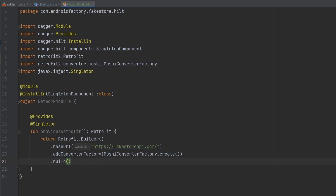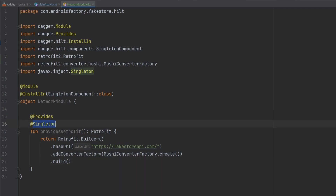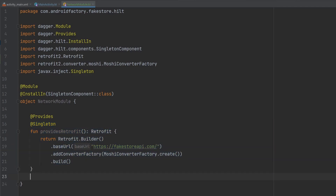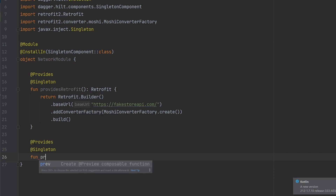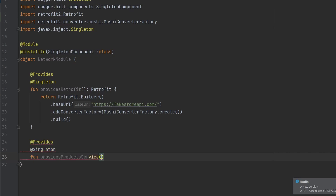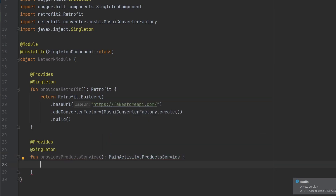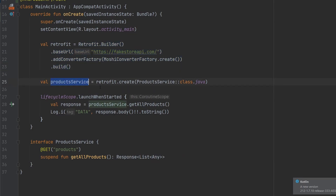We annotate individual functions with @Provides and @Singleton and name them like 'providesRetrofit', returning a Retrofit instance. We can take exactly what we had in our activity and paste it here. Hilt is smart enough to know that anytime a Retrofit instance is needed it can run this function, and because it's a singleton it caches the result rather than continuously creating it. We define how Retrofit is built once, and everywhere else in the app we just declare that we need it. Similarly we add 'providesProductService', which returns a ProductService.